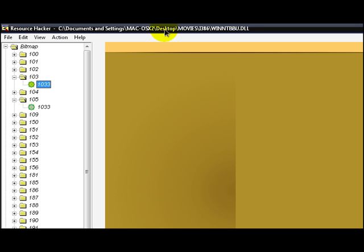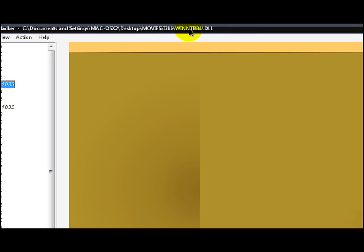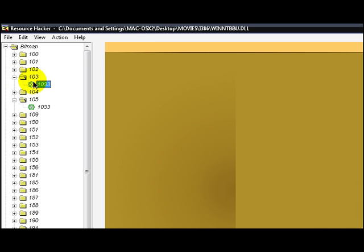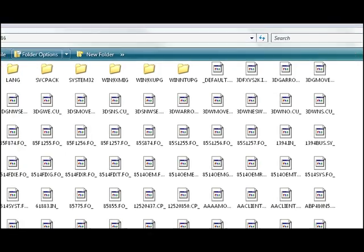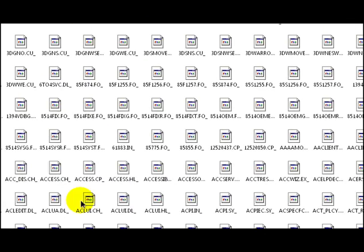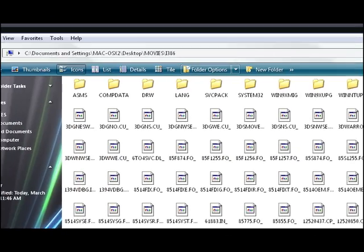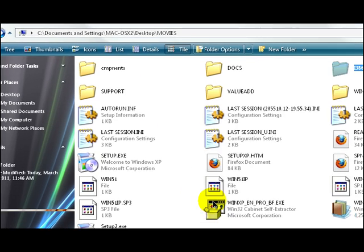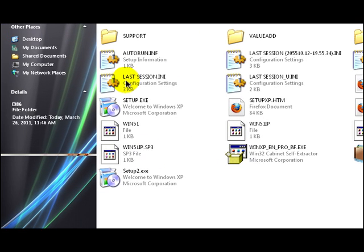What you're going to do is you're going to go in your i386 folder under WinNT BBU DLL. You're going to go down to 103 under bitmaps and you're going to learn how to change this here, which is the next setup window after you click on your setup.executable on your CD for XP.